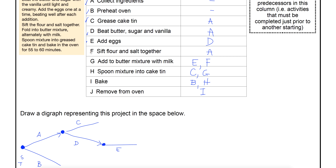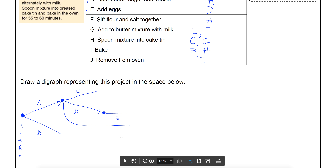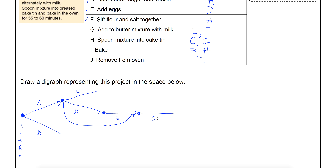Now I'm up to F. What does F require? Just A. So F is actually coming from A as well, all the way back here. Notice we're drawing them so they're headed towards the finish at the other end. G has predecessors E and F, meaning both of them have to be completed. So I'll bring F around to meet E, and when both of those are finished, G can begin.